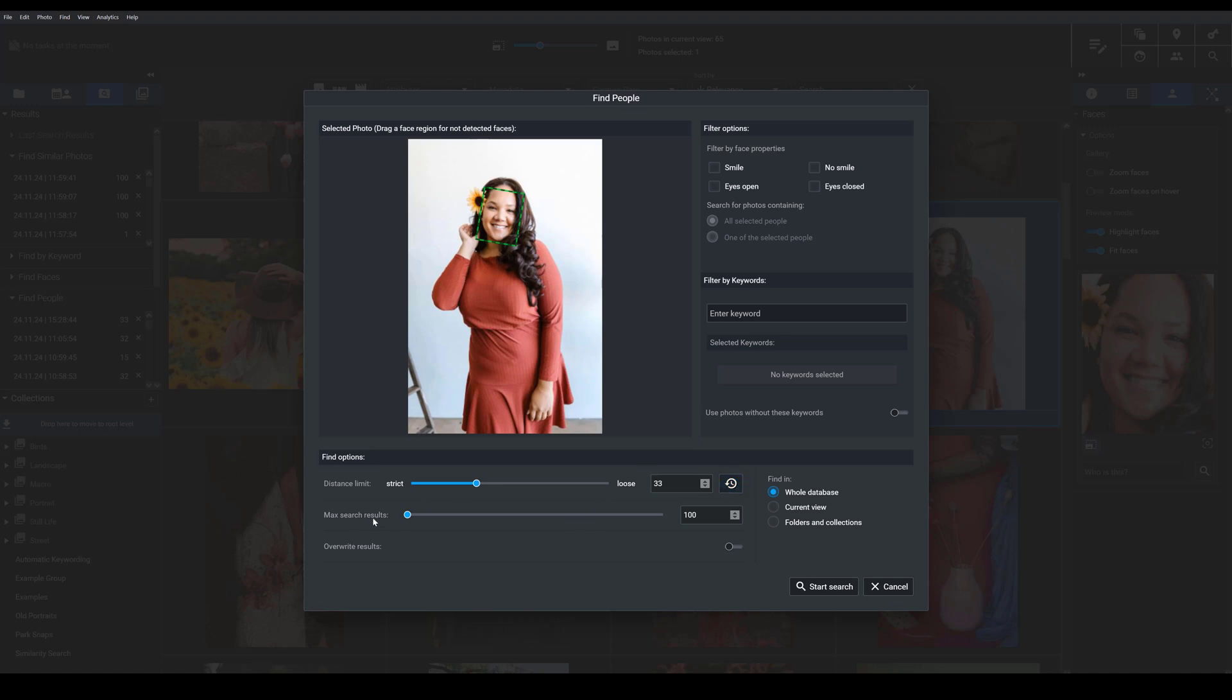I can also choose to increase the maximum amount of results I want Exire to show me. So if I had tons of images of this person in my catalog, I might want to bump this up. But for now, I'm just going to leave it at 100. And I want to tell Exire where the program should search. In my case, I'm going to search in the whole database, but I could look in the current view or in specific folders or collections.